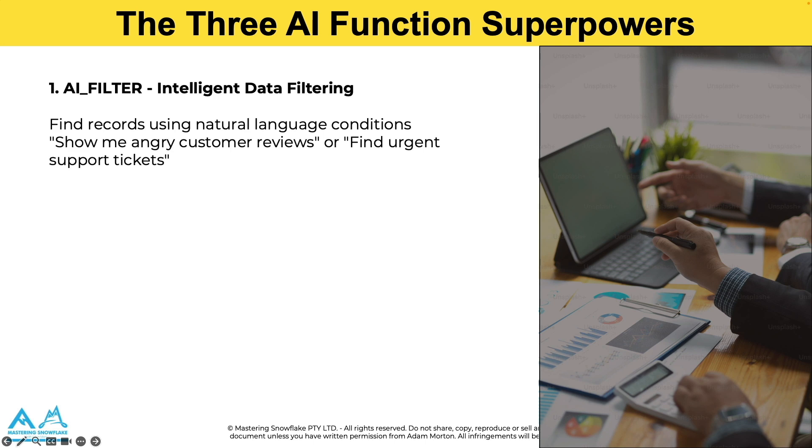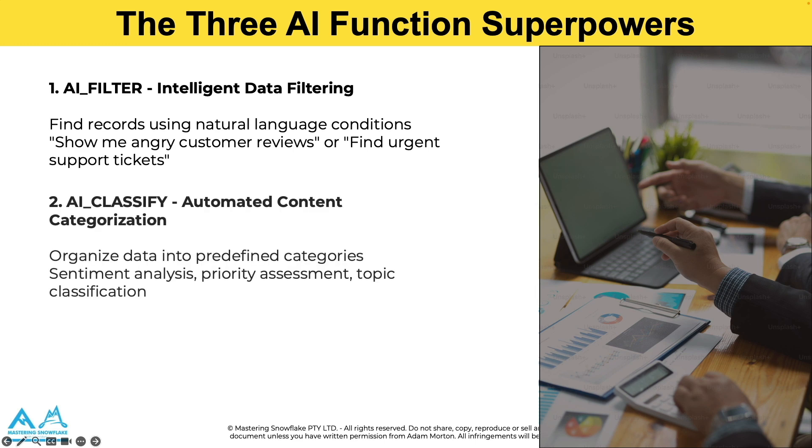The first one is AI_FILTER. Now think of this as a smart where clause. So instead of writing complex conditions, you simply describe what you're looking for. If you want to find frustrated customers, you can just ask for feedback that expresses frustration. If you need to find urgent support tickets, then you can ask for tickets that indicate urgent technical issues. The AI understands context and nuances that traditional SQL can't handle.